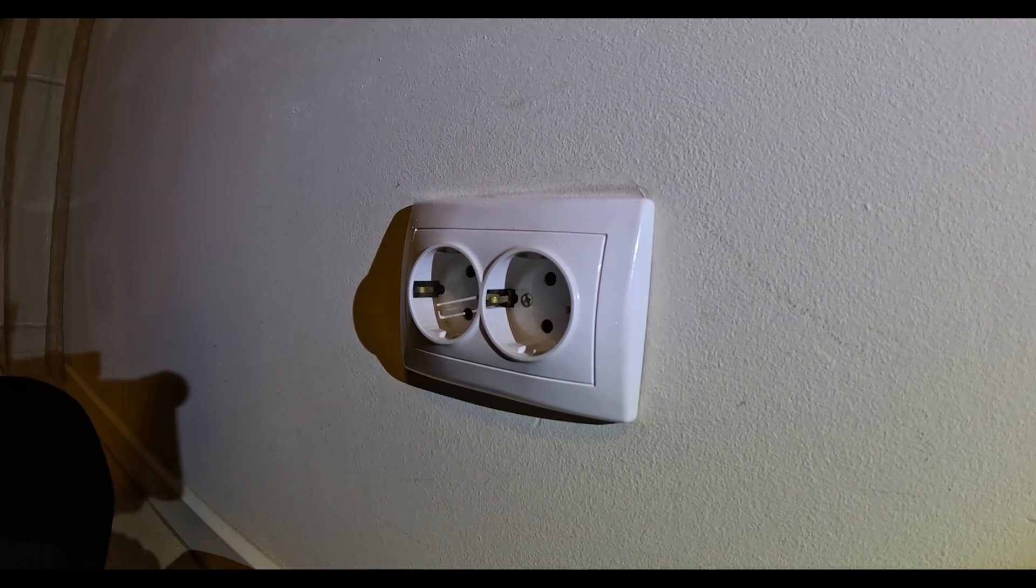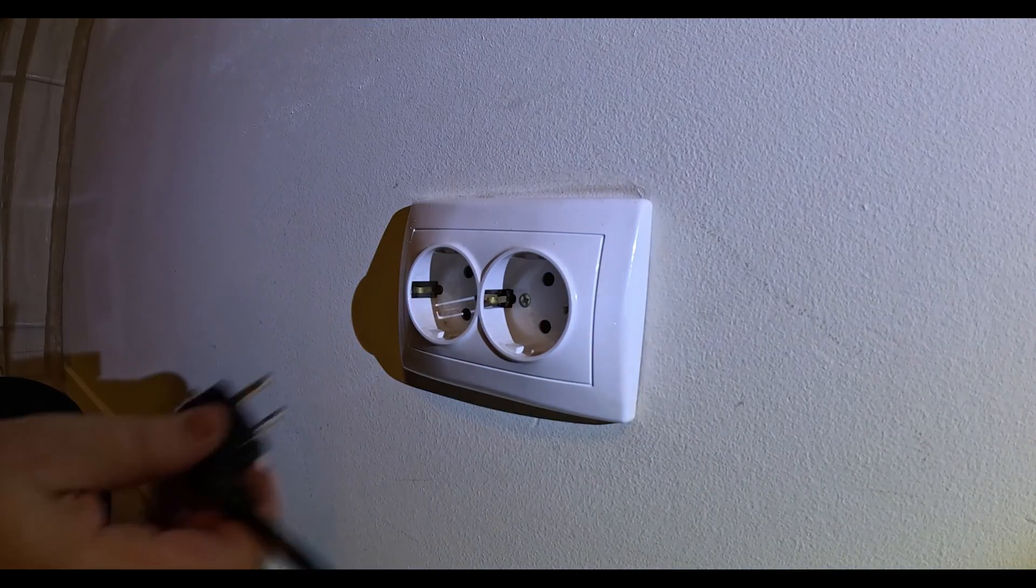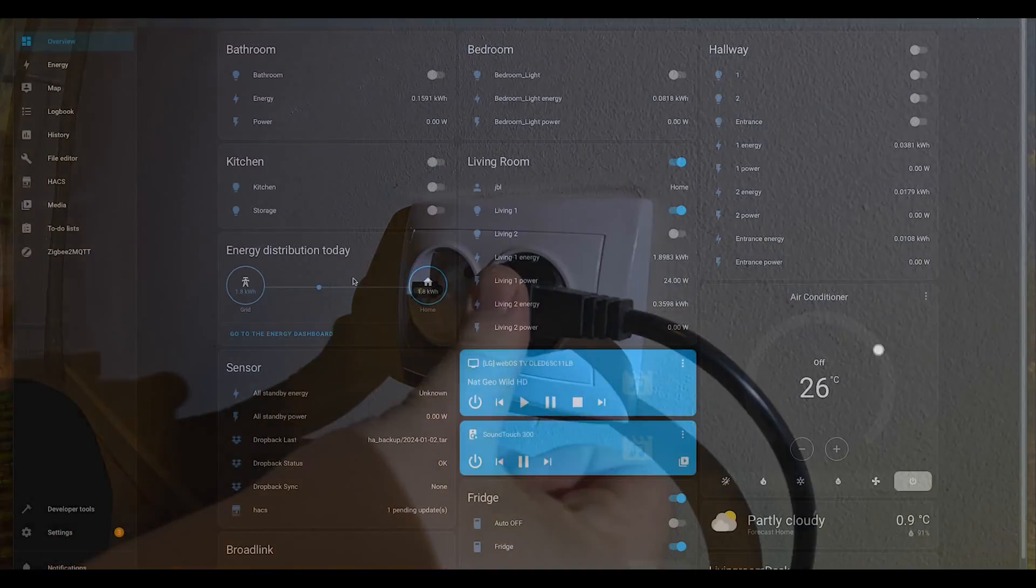Now we can put the fuse back on and that's it. Now we are able to see the power consumption behind the unit.